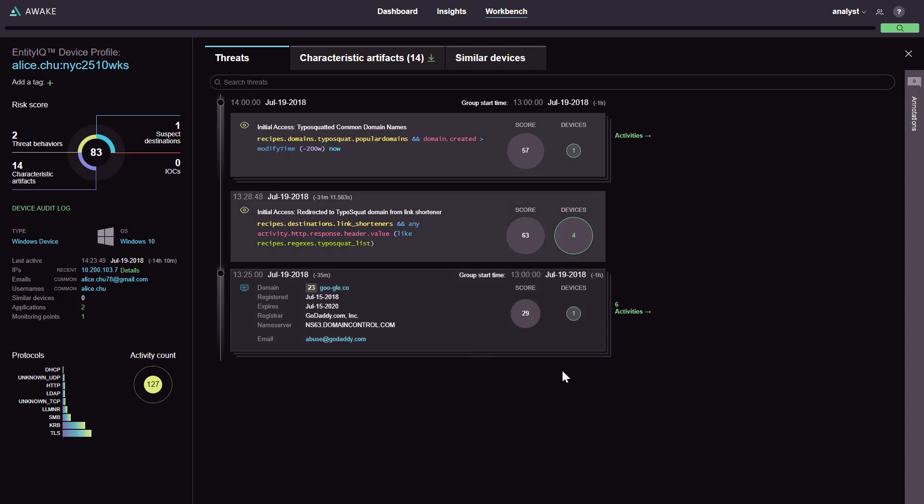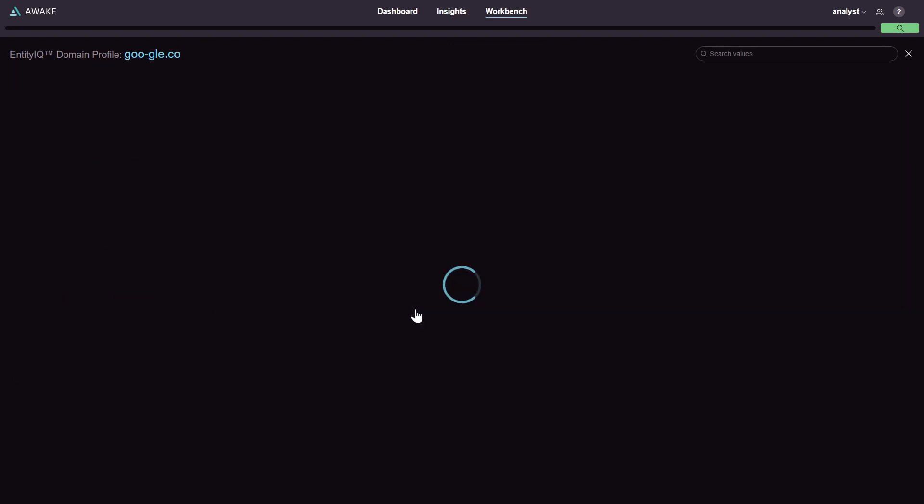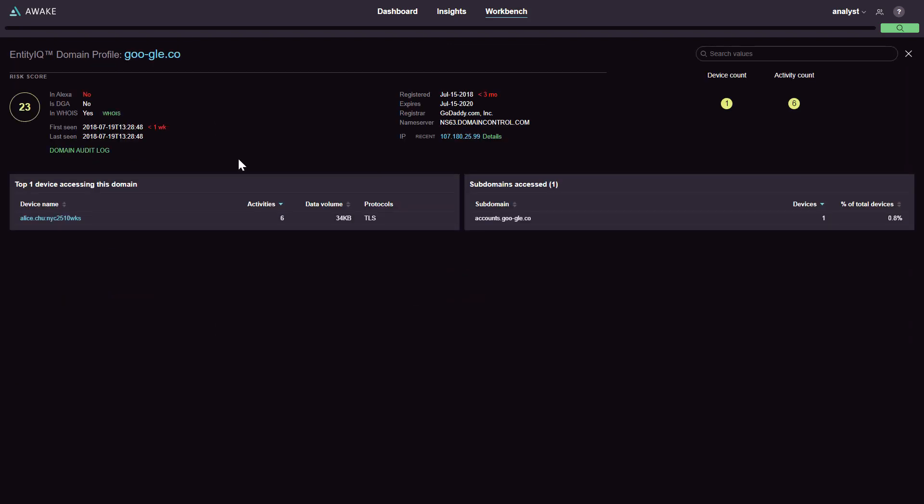Awake is able to automatically construct a profile of this device. If you look on the right, you see why this device was flagged. It seems like Alice was potentially tricked into clicking a typosquatting link that sent her over to goo-gle.co.